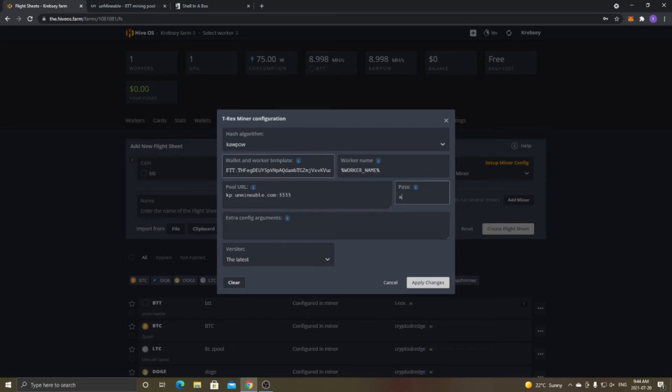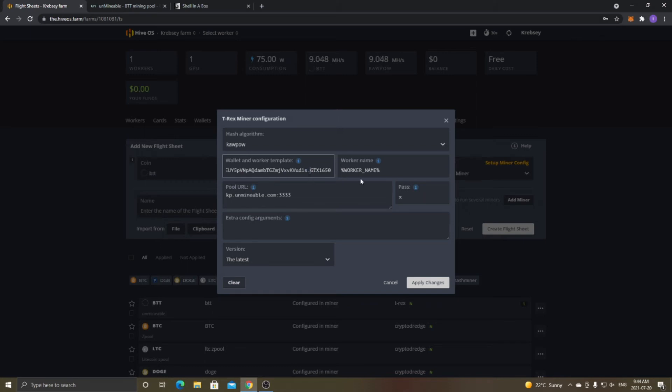So like I said here, make sure to put the coin symbol. And then the two dots, so colon I believe it is. And then the wallet address for that specific coin. And then dot, so don't forget the dot after the wallet address. Then your worker name. And then the password is always going to be X. And then you just click apply changes.